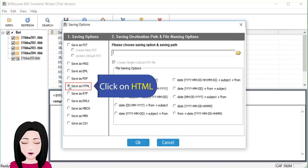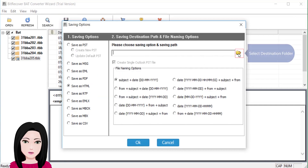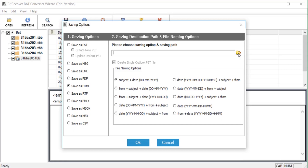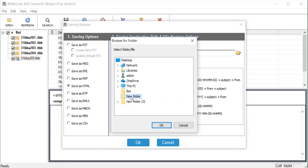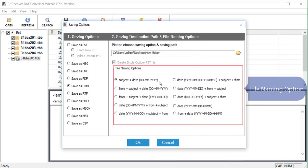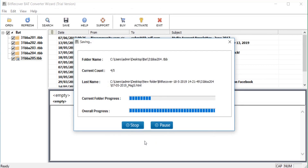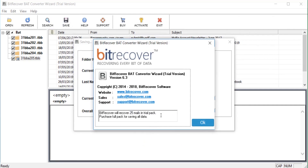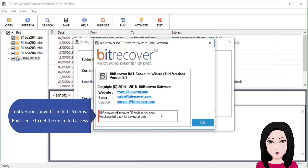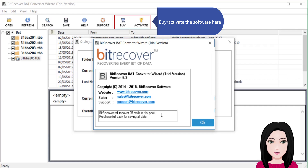Click on HTML and select the destination folder. Choose the file naming option. Note: the trial version converts a limited 25 items. Purchase a license to get unlimited access and activate the software.